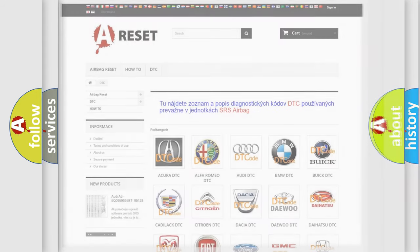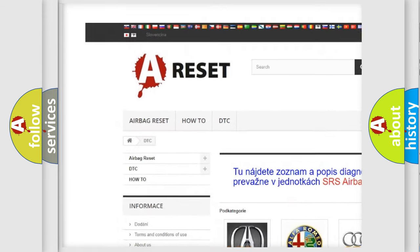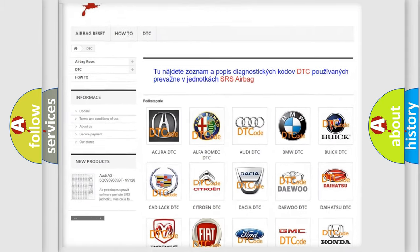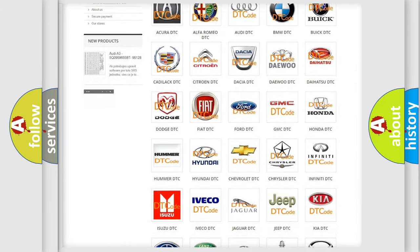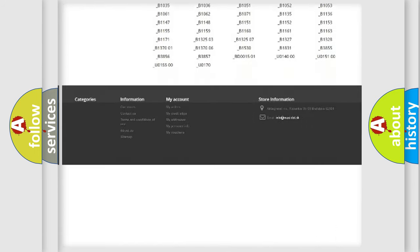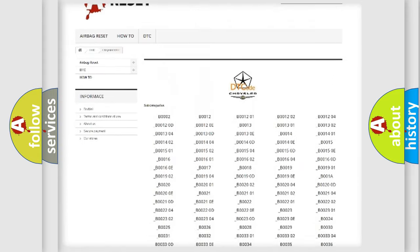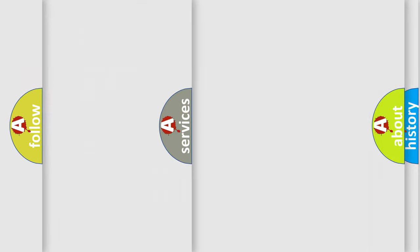Our website airbagreset.sk produces useful videos for you. You do not have to go through the OBD2 protocol anymore to know how to troubleshoot any car breakdown. You will find all the diagnostic codes that can be diagnosed in Chrysler vehicles, along with many other useful things.